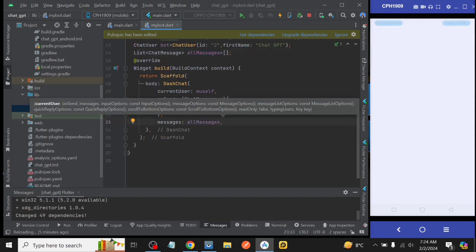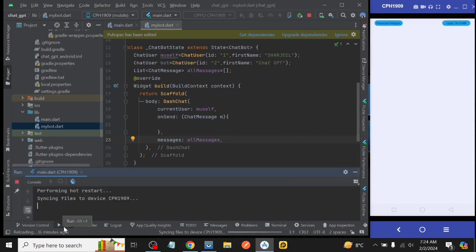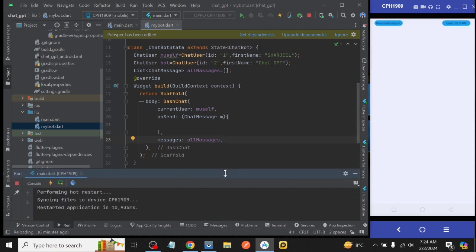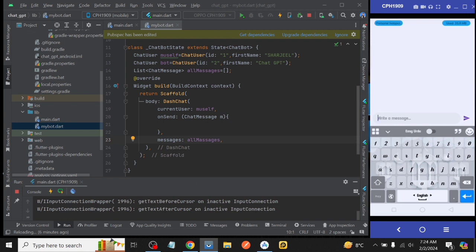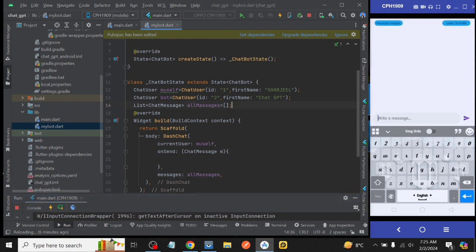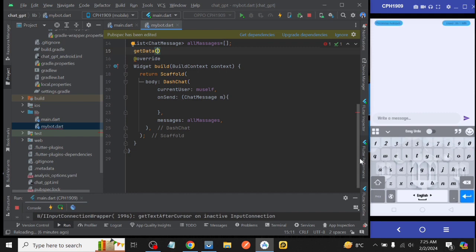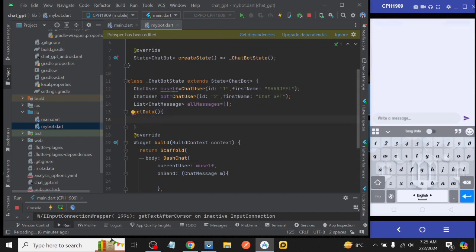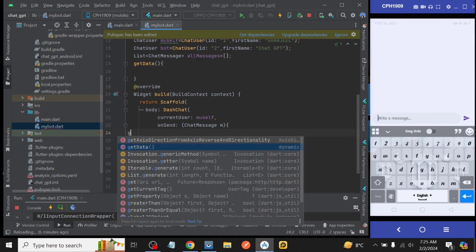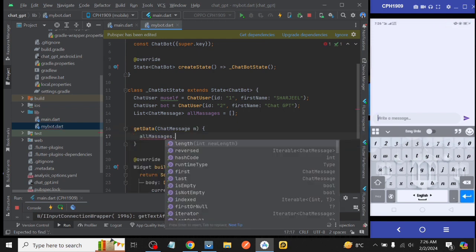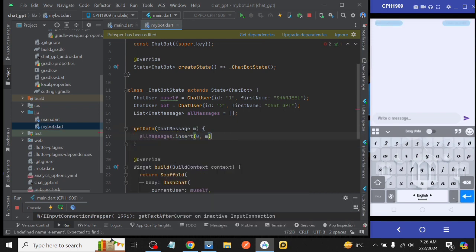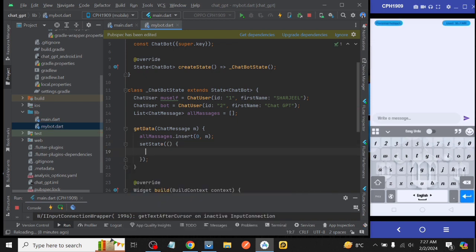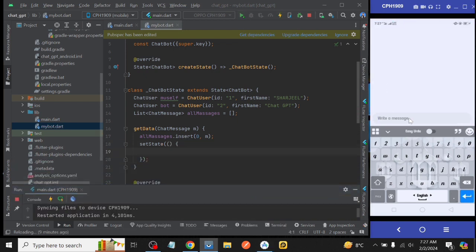Then we refresh the code, see the message we typed is not showing on the screen. So for that we create a function with the name of getData and call it inside our onSend function. Inside getData function we take our list allMessages.insert then index 0 and object is m, then set state and after that we refresh our code and see the message we are typing is showing on the screen. Awesome.